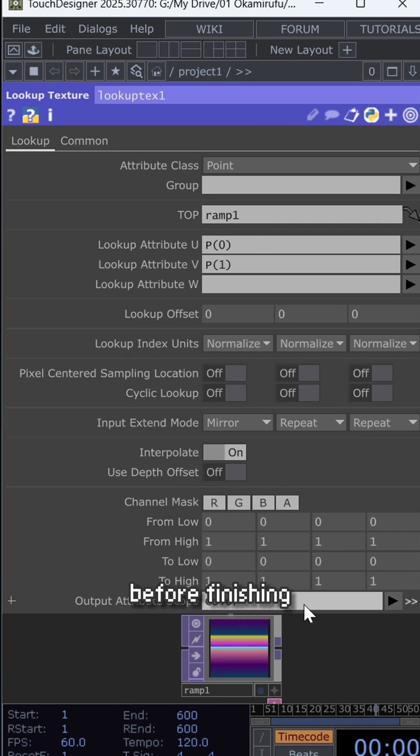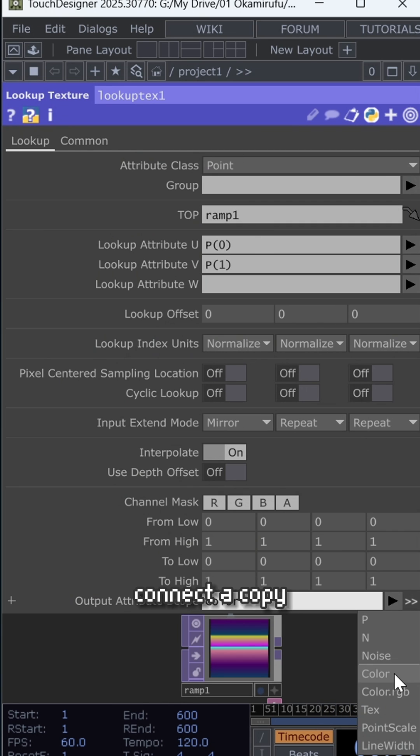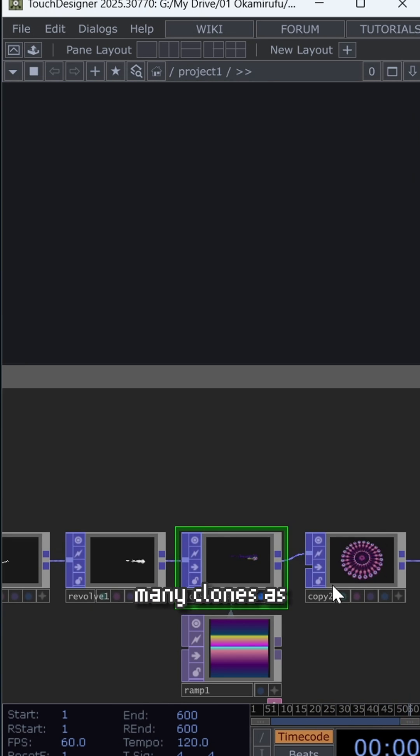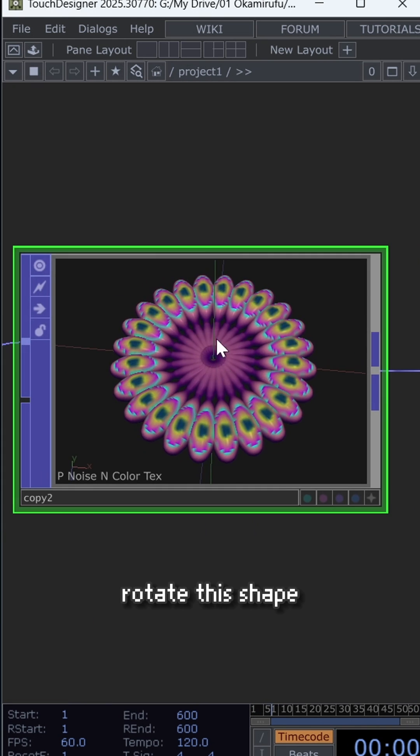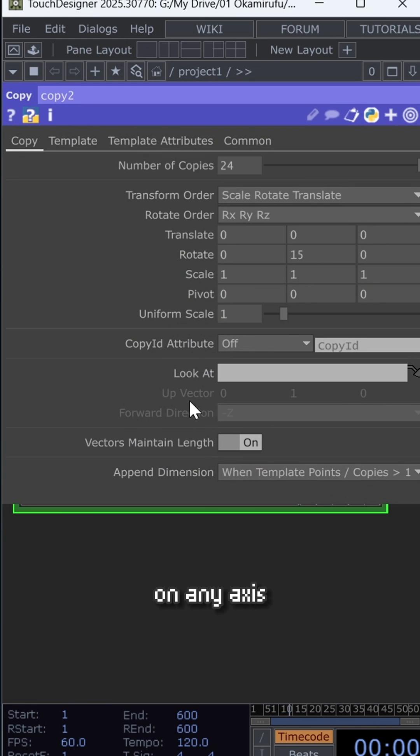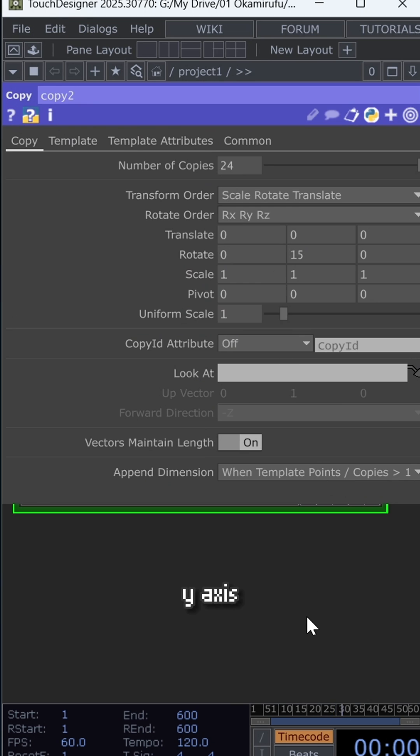Before finishing, connect a copy and create as many clones as you like. You can then rotate this shape on any axis. For example, I rotated it 15 degrees on the Y axis.